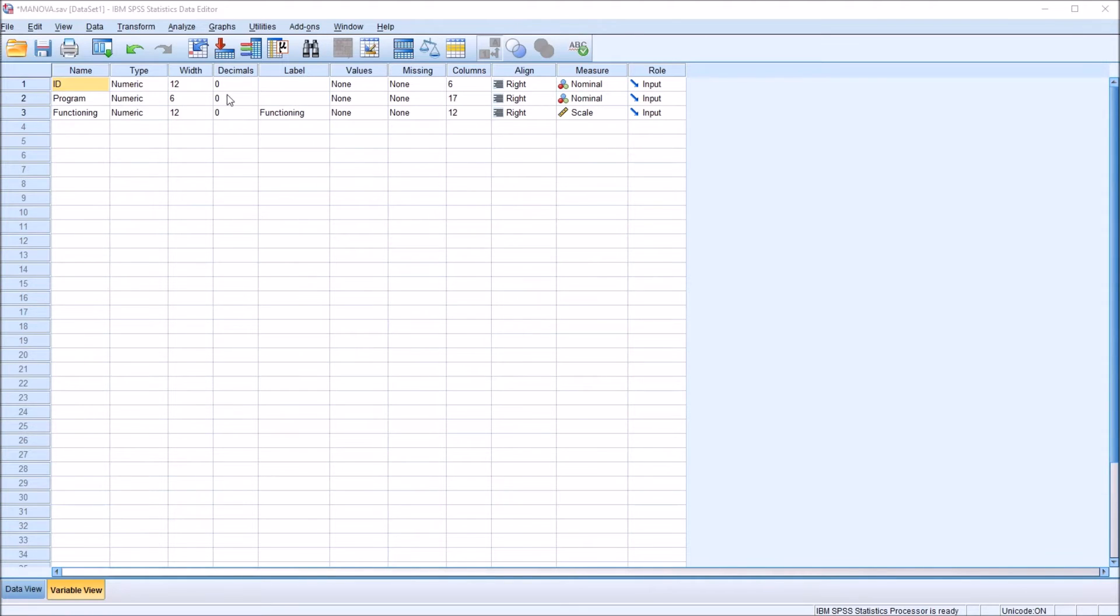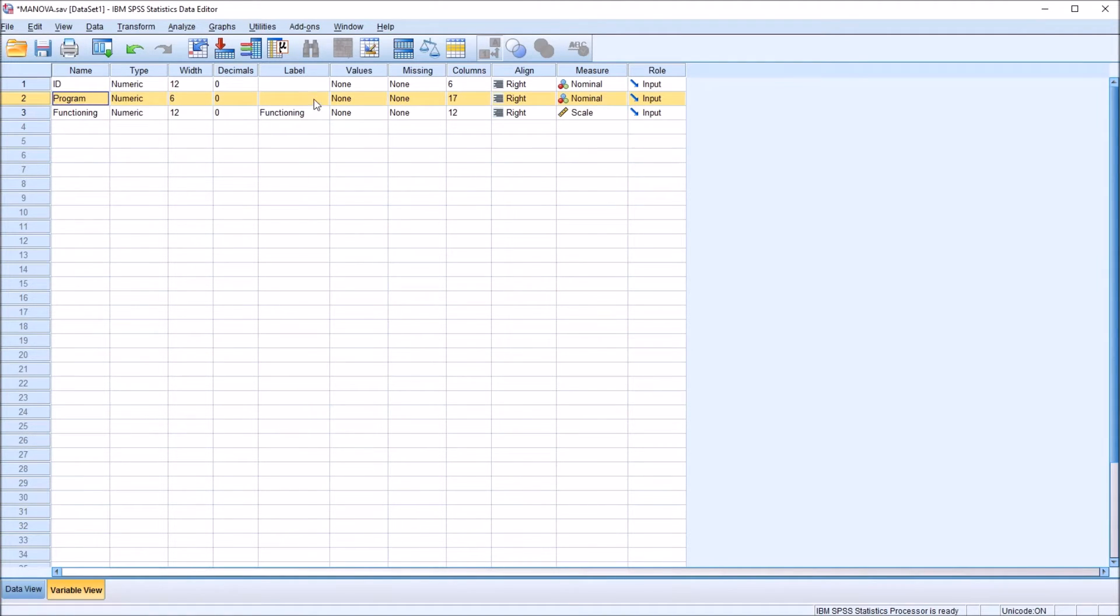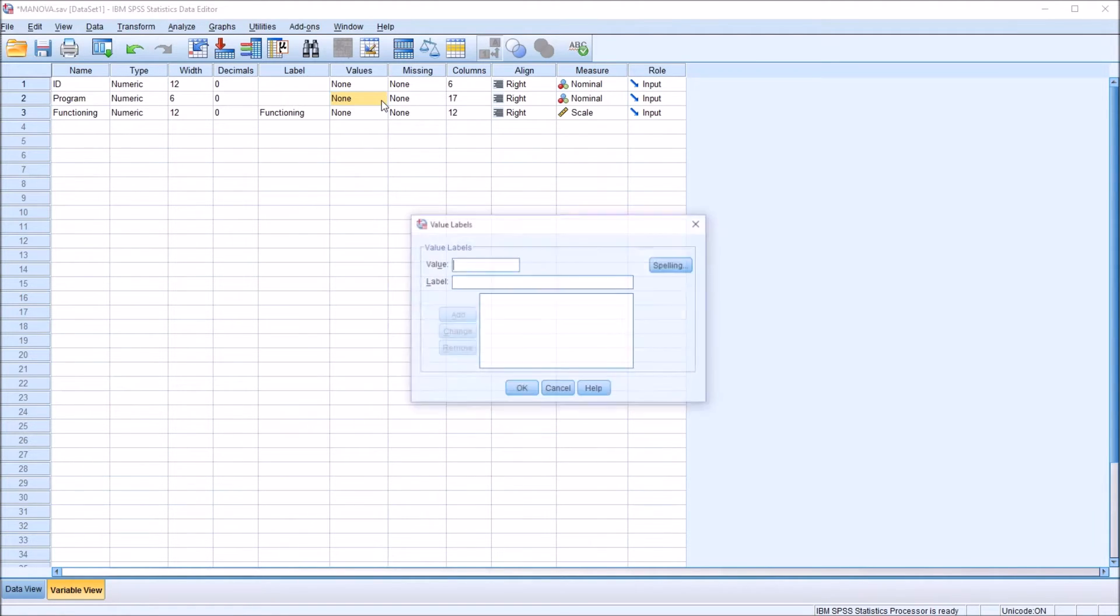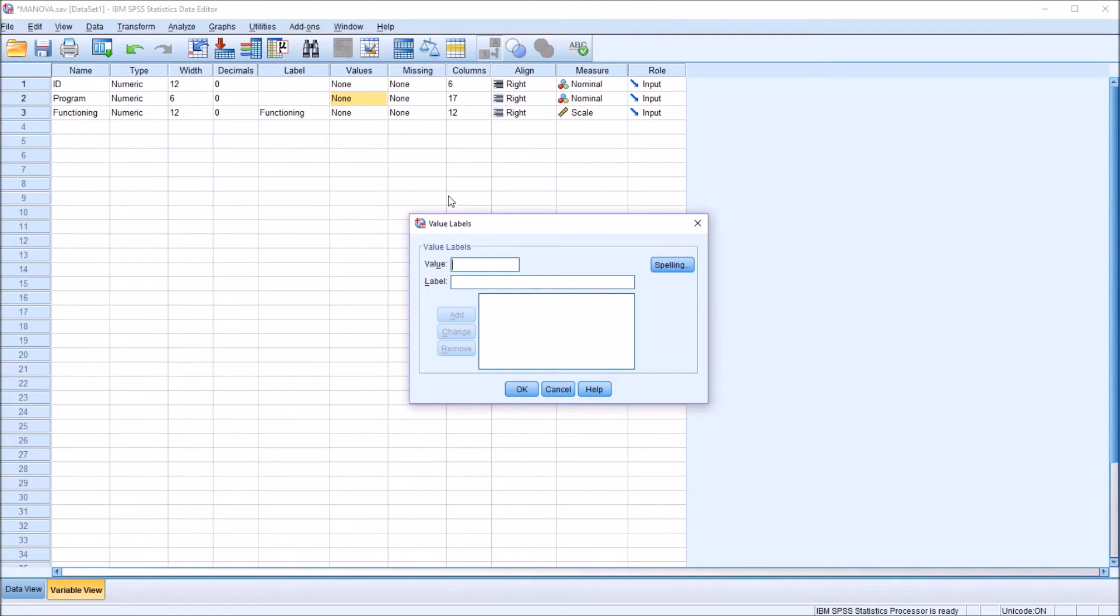So to add the labels, I'm going to go to where the program variable here in this row, in row 2, intersects the values column. And you can see I've selected this cell, and it says none right now. But there's this button here with an ellipsis. Click that, and you'll get the value labels dialog.